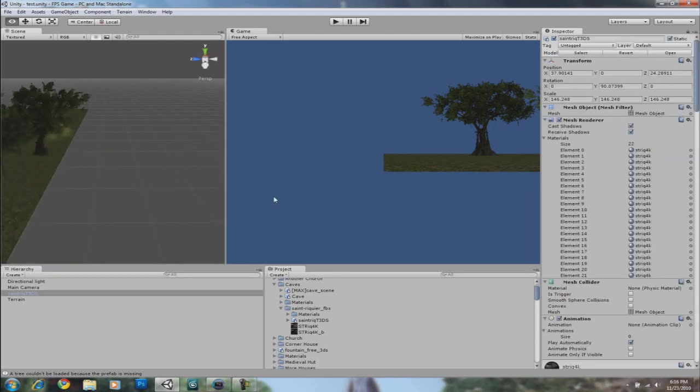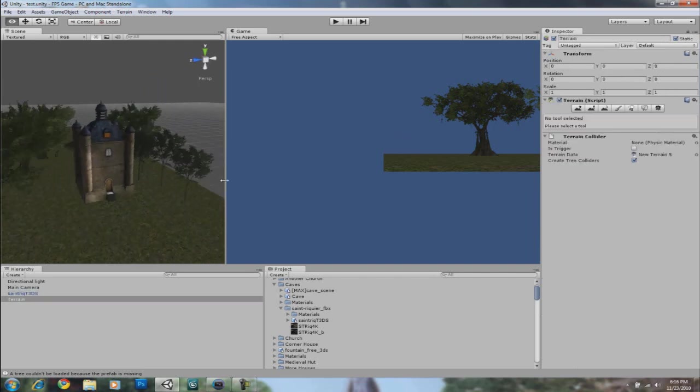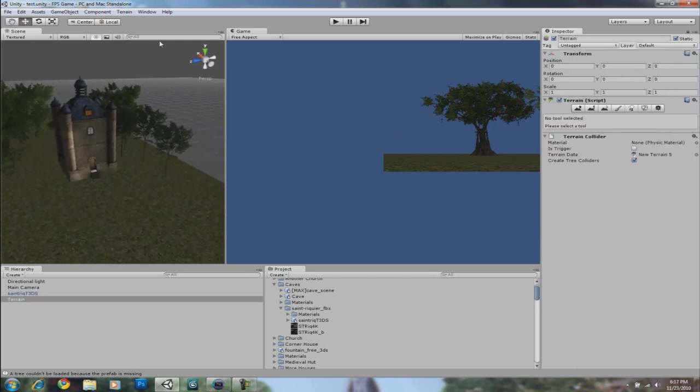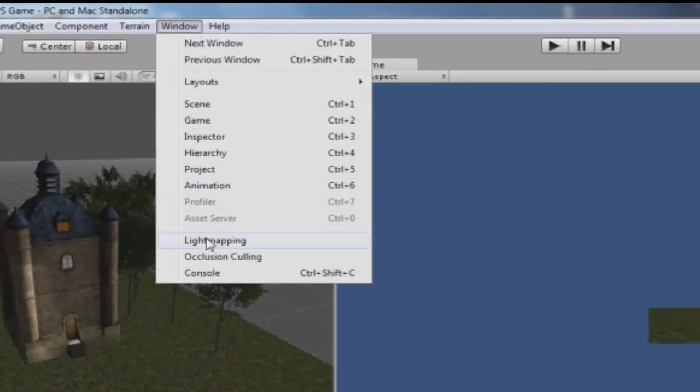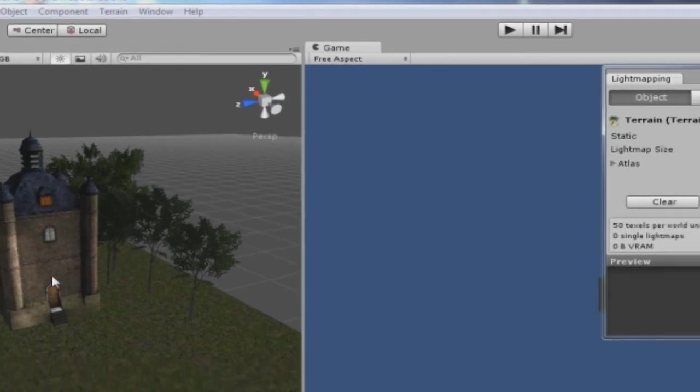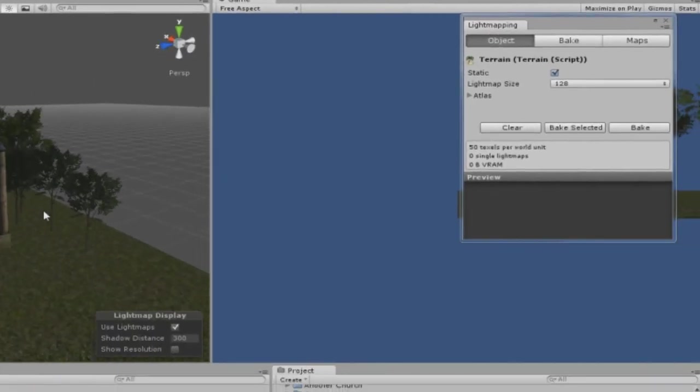Now, make sure you've added the directional light and after that what you're going to do, you're going to go into Window and select on Light Mapping. And now this window pops up.